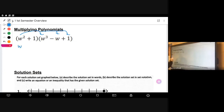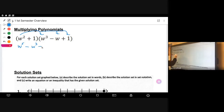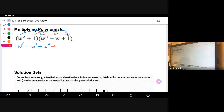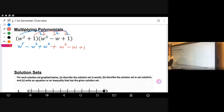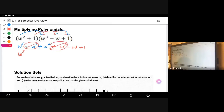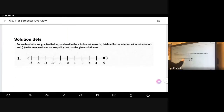When multiplying polynomials, we multiplied by using the distributive property. There were also other methods: the stack method and the box method. Distributing through each term: W-squared times W-cubed is W to the fifth; W-squared times negative W is negative W-cubed; and W-squared times one is positive W-squared. Then distribute the one through and combine like terms.